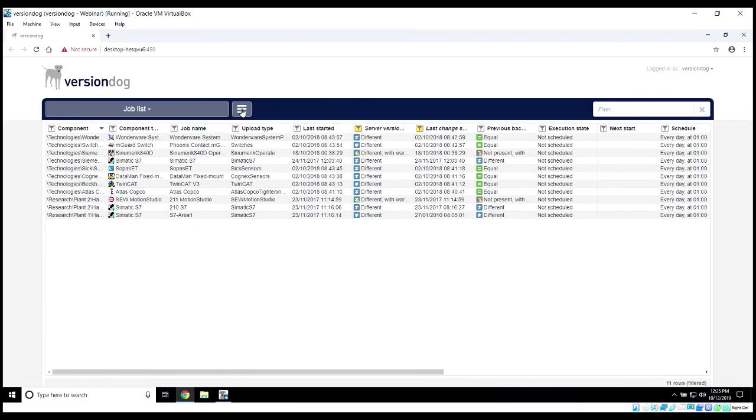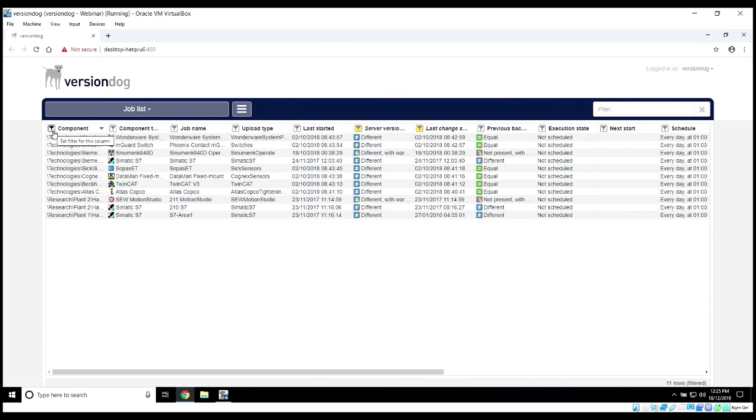Here in the jobs list section, you can also export this information. You can do global filters, remove and add columns, and filter on this information as well.